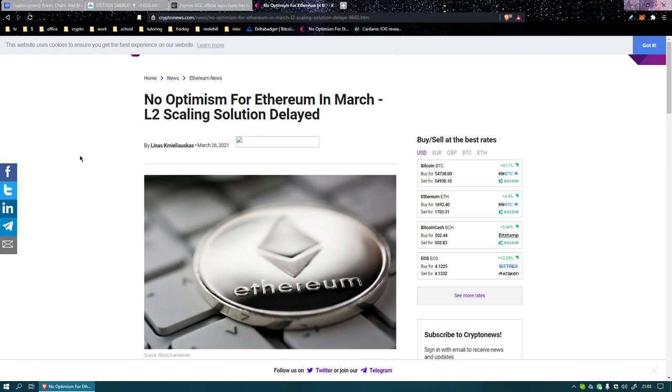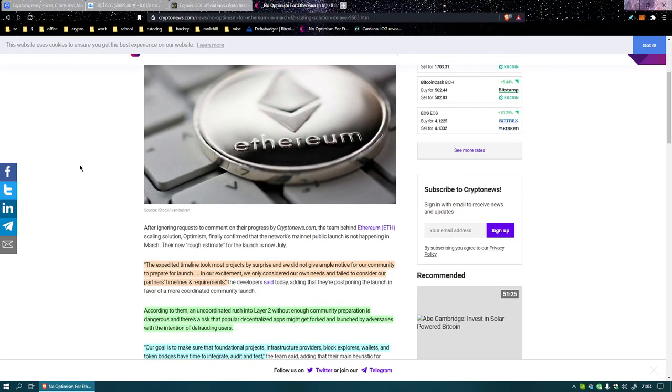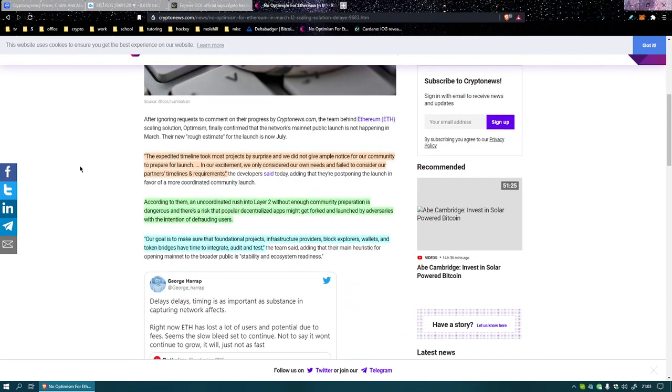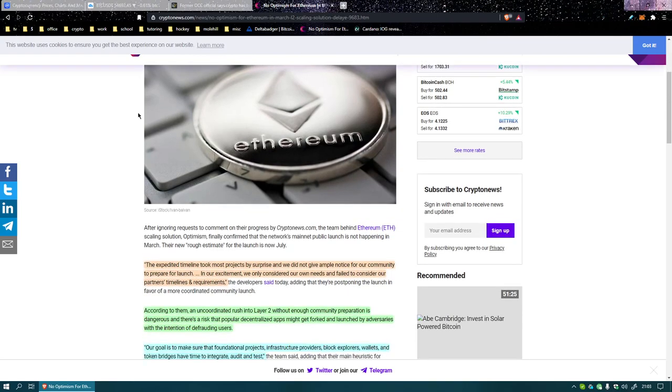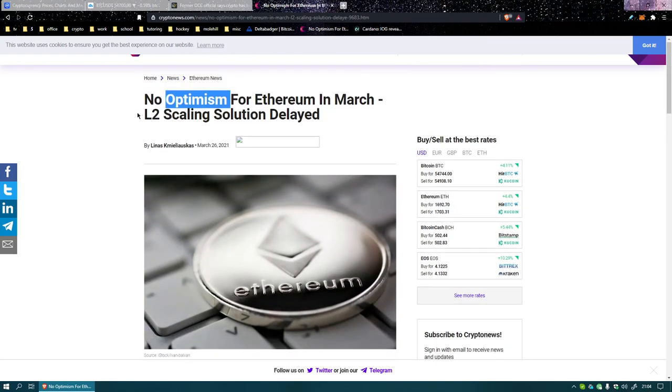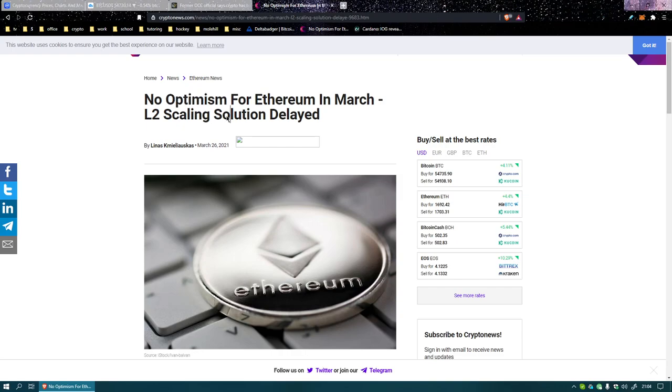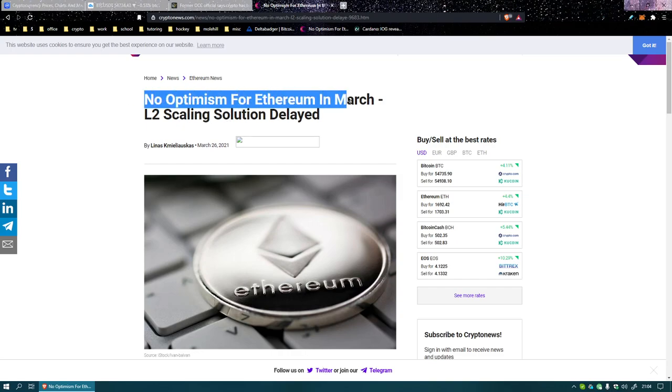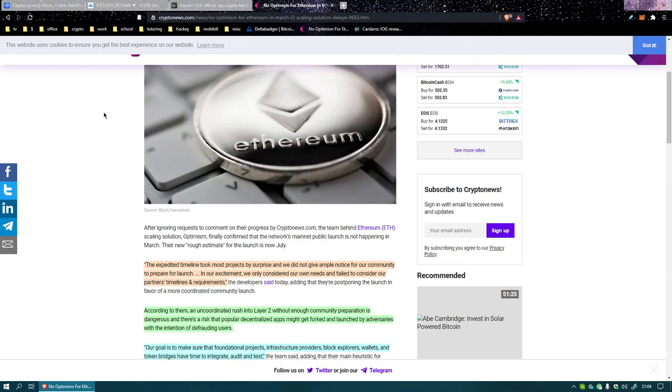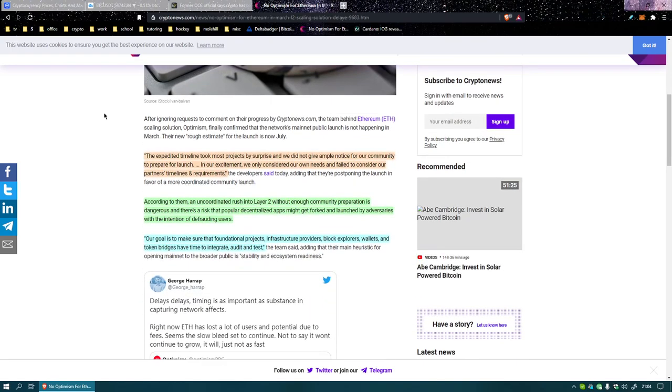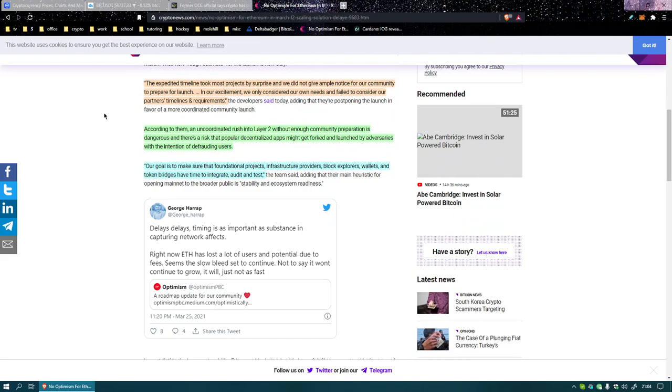No optimism for Ethereum in March. It's a weird fucking title. What a weird headline. Layer 2 scaling solution delayed. Yeah, I mean it makes sense if you are already aware that like optimists or optimism or whatever is the name of the solution, that makes sense. But no optimism in March, it sounds like you're saying it's gonna break or the price is gonna crash or something. It's like more of a grabby headline I feel like.